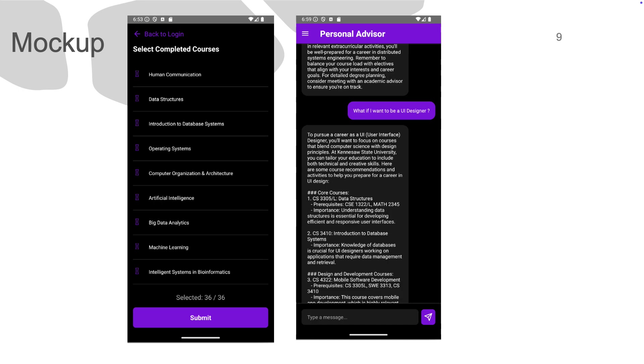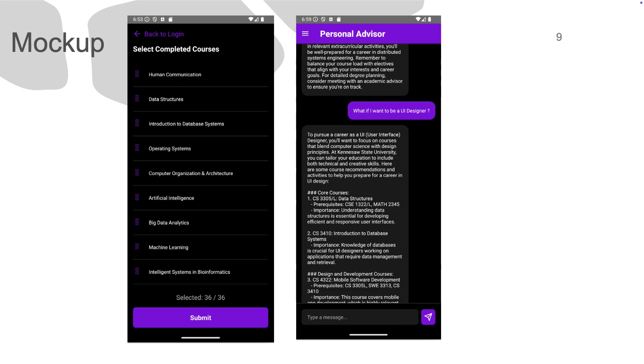In this screen, you can see the user asked a question like, what if I want to be a UI designer? The AI was able to provide an accurate response by telling the student that if they want to follow a career as a UI designer at Kennesaw State University, they will need to register for the following courses.